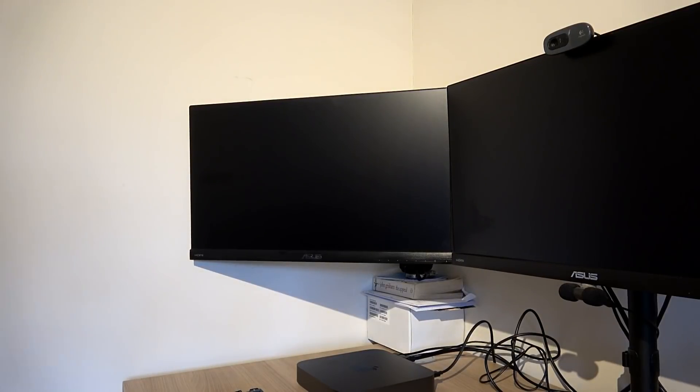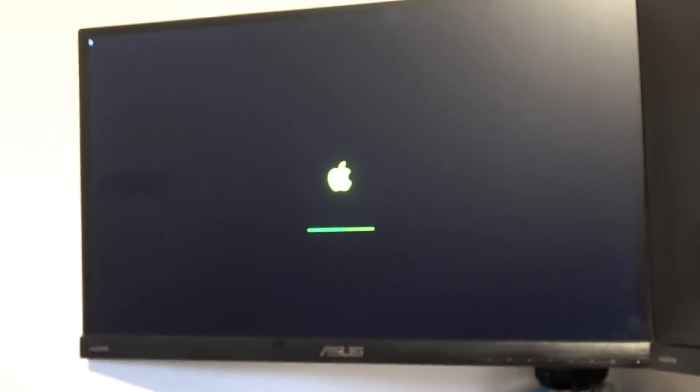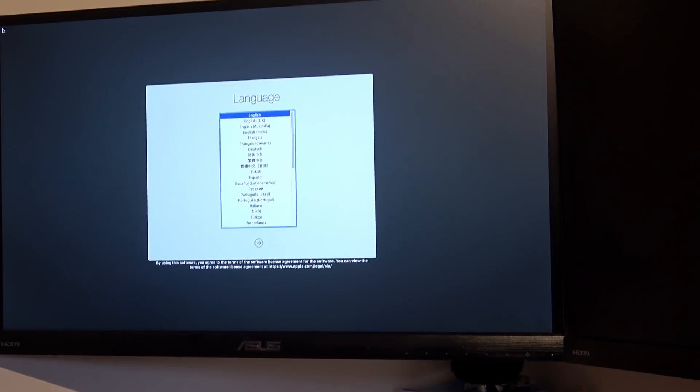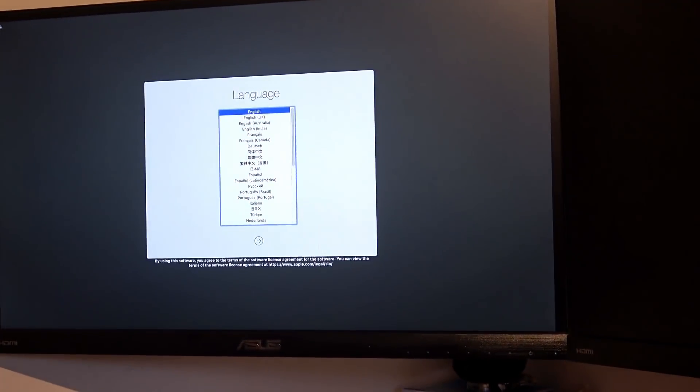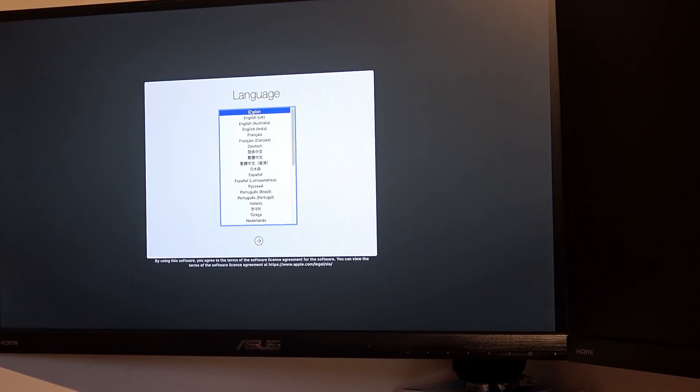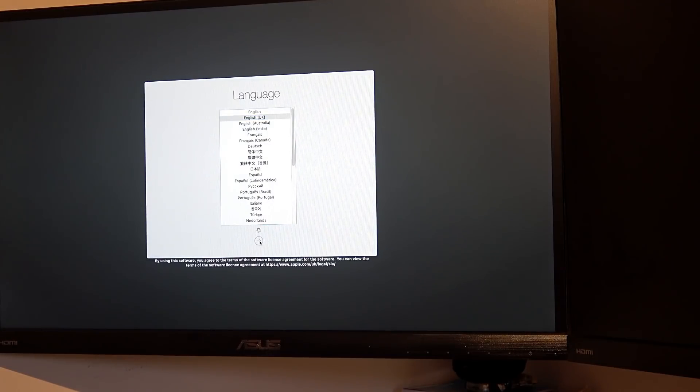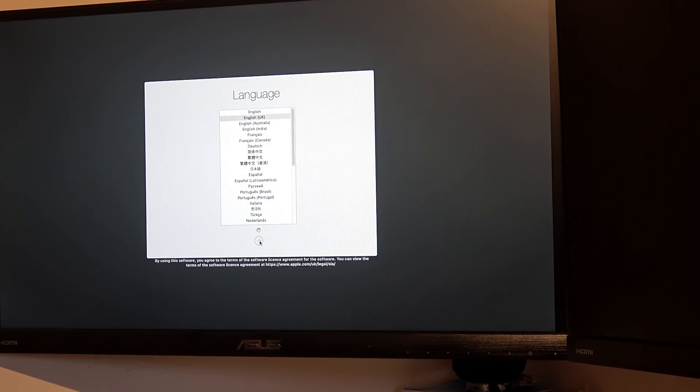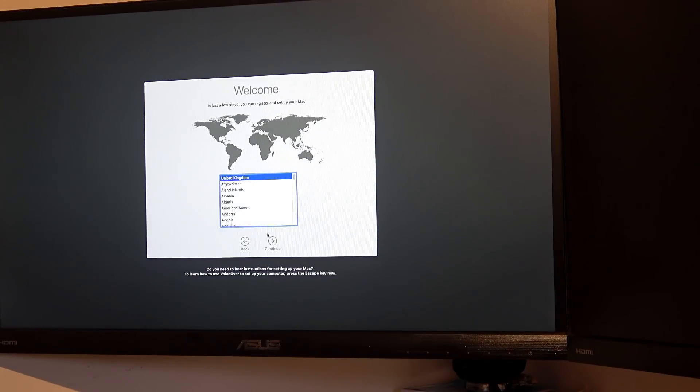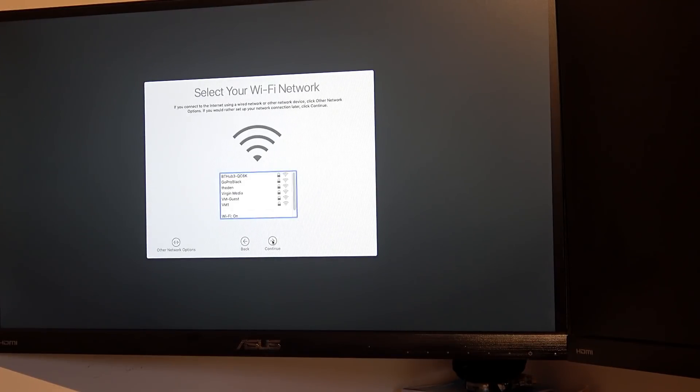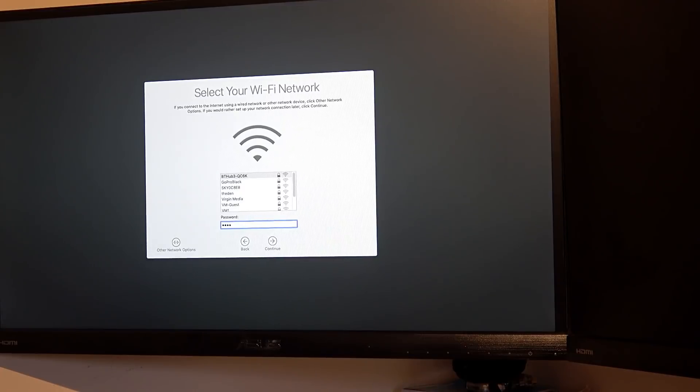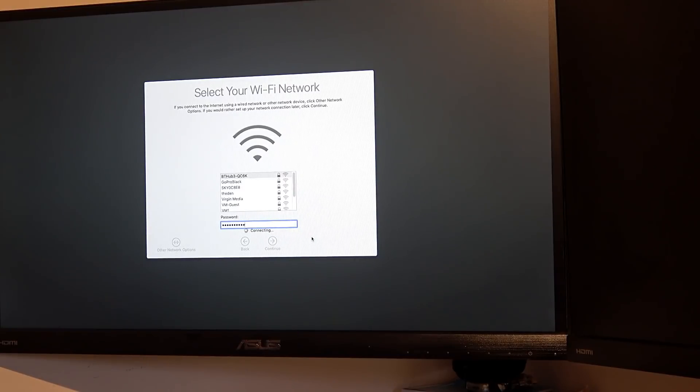It's on. To use British English as the main language, press the return key. Now hook it up to Wi-Fi.